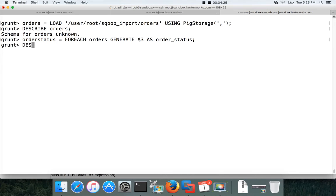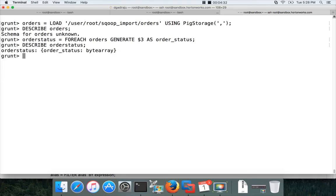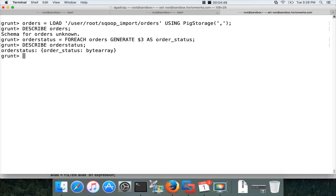Now if you describe, still I think it will say the schema for order status is unknown because we haven't typecasted here. If you don't typecast the implicit conversion will take it to byte array because everything is internally can be represented as byte array. Because $3 which is the order status does not have the schema. It is not sure what is the data type. So it is using byte array by default.